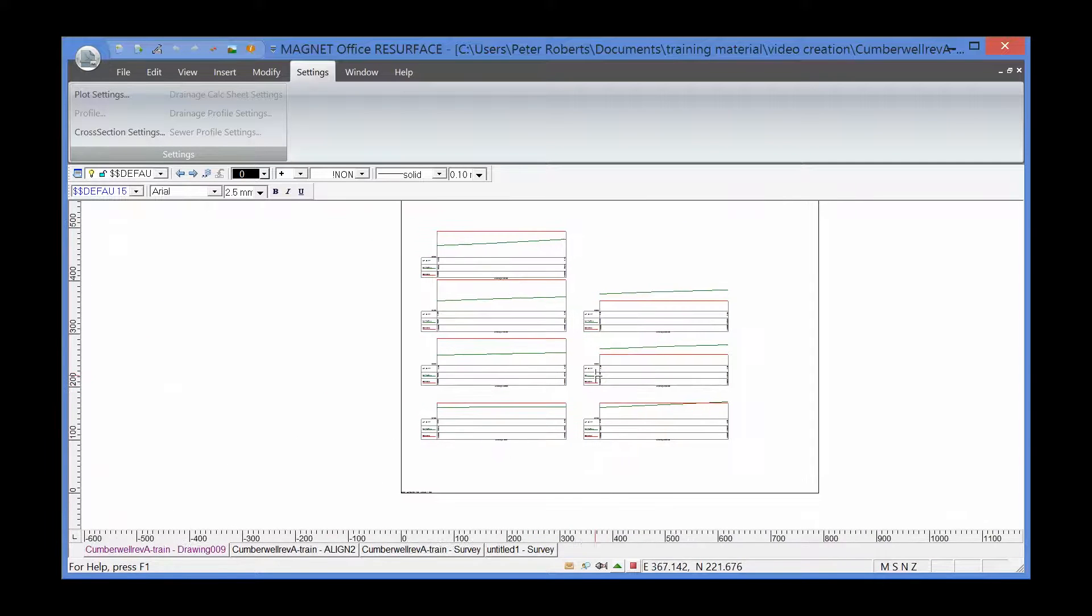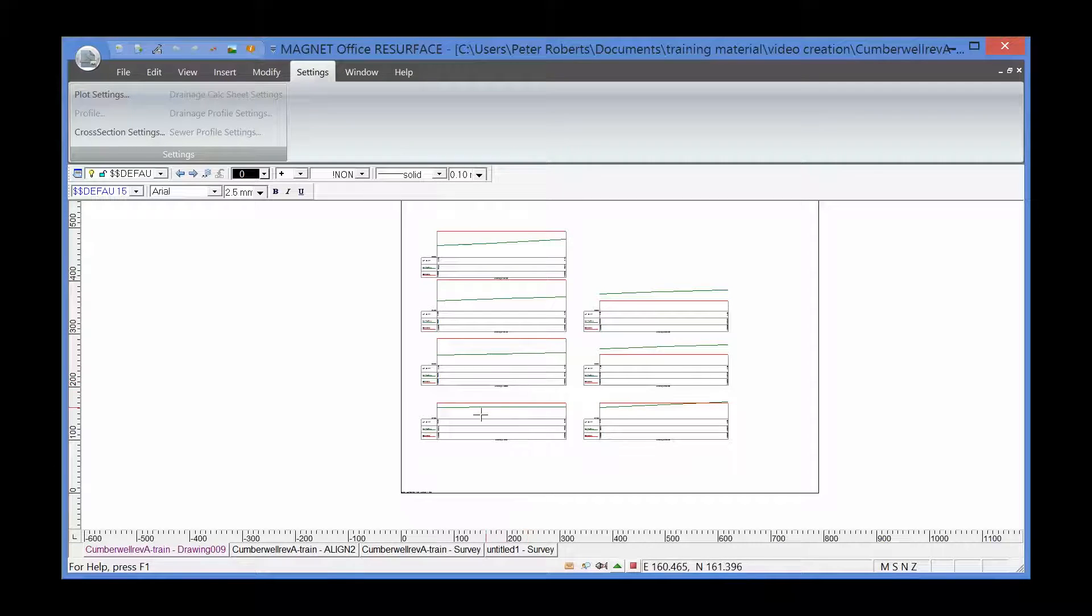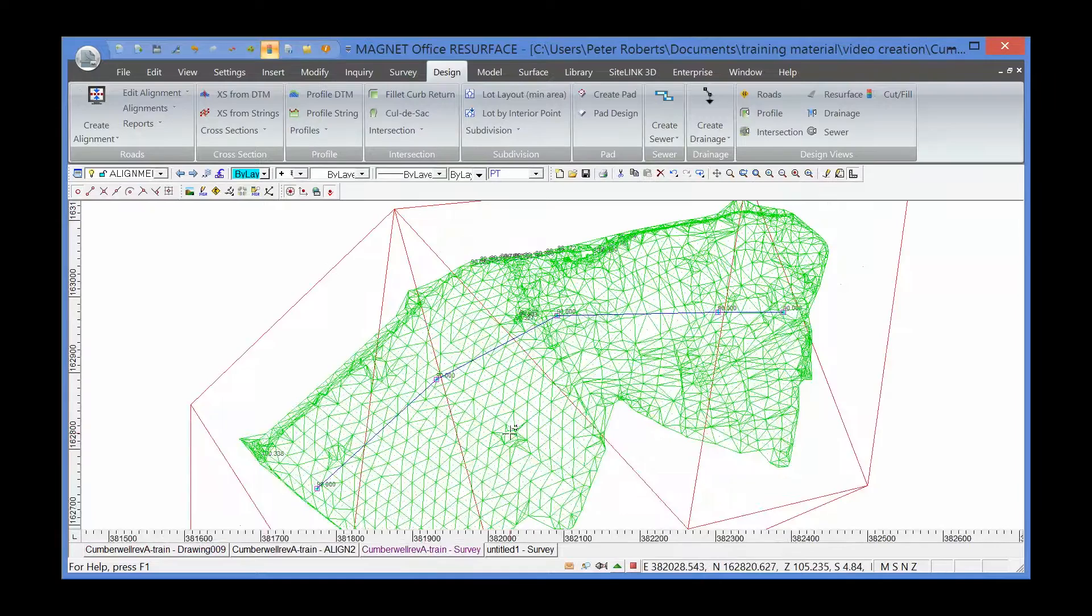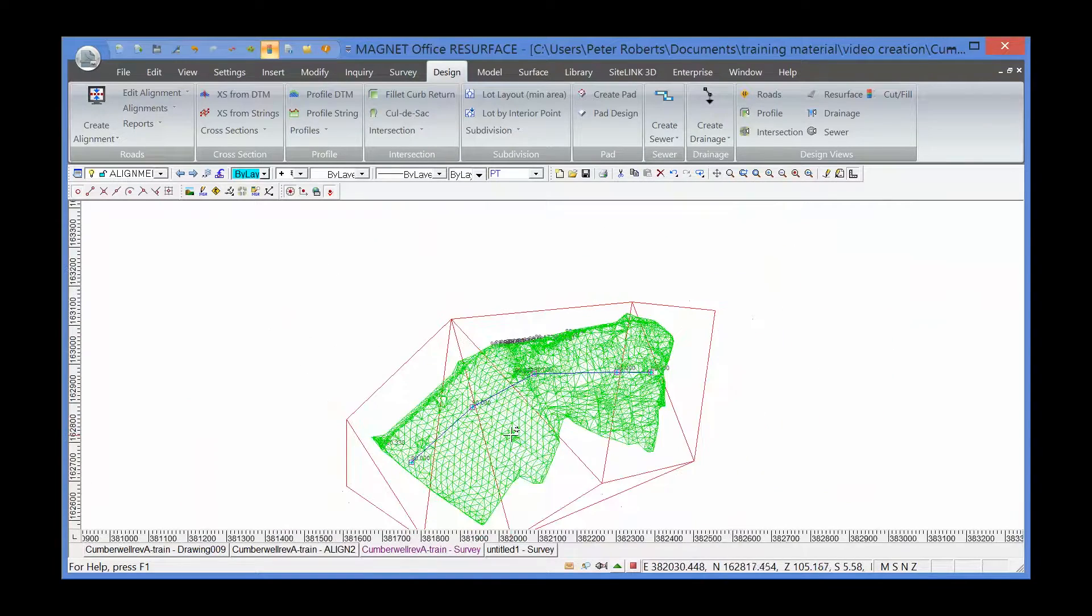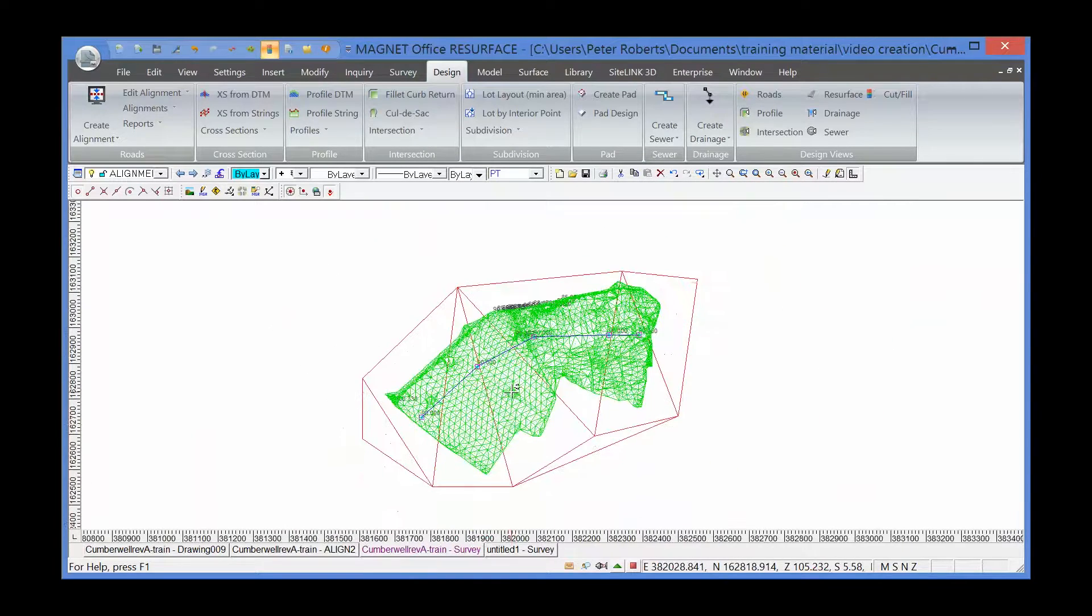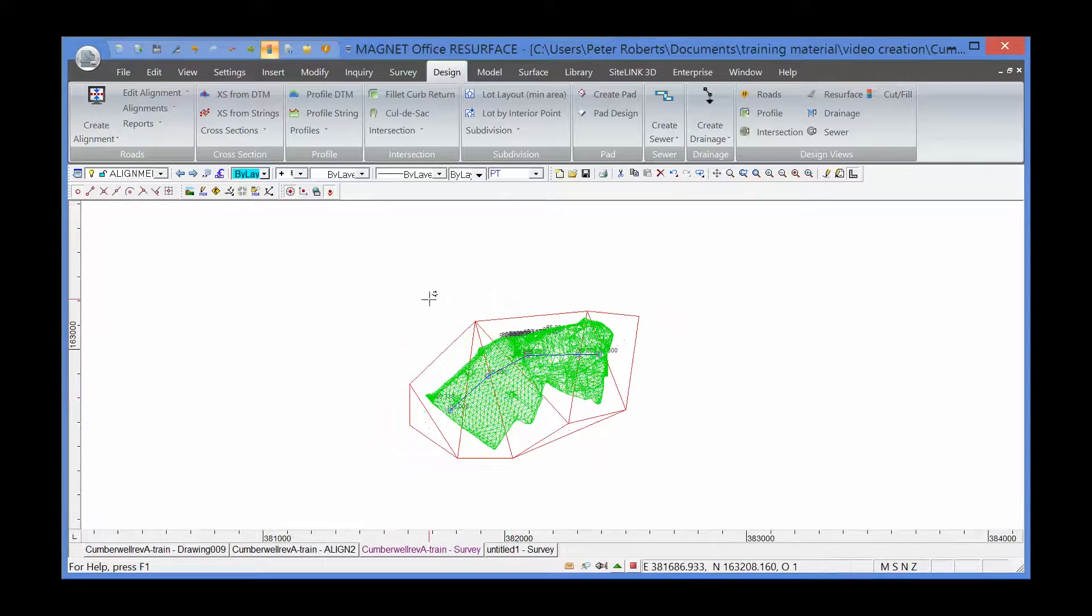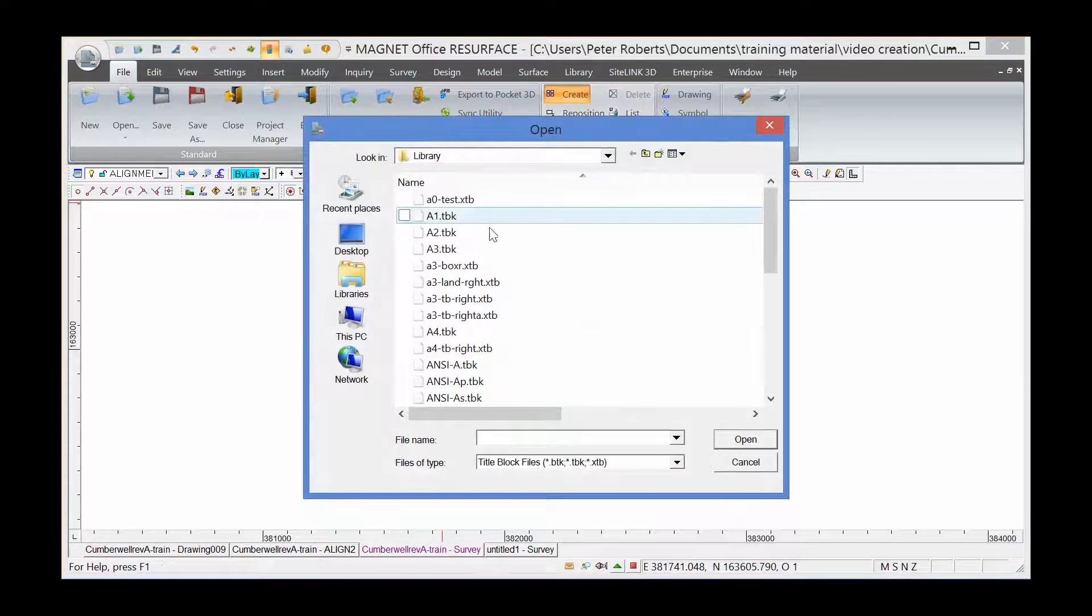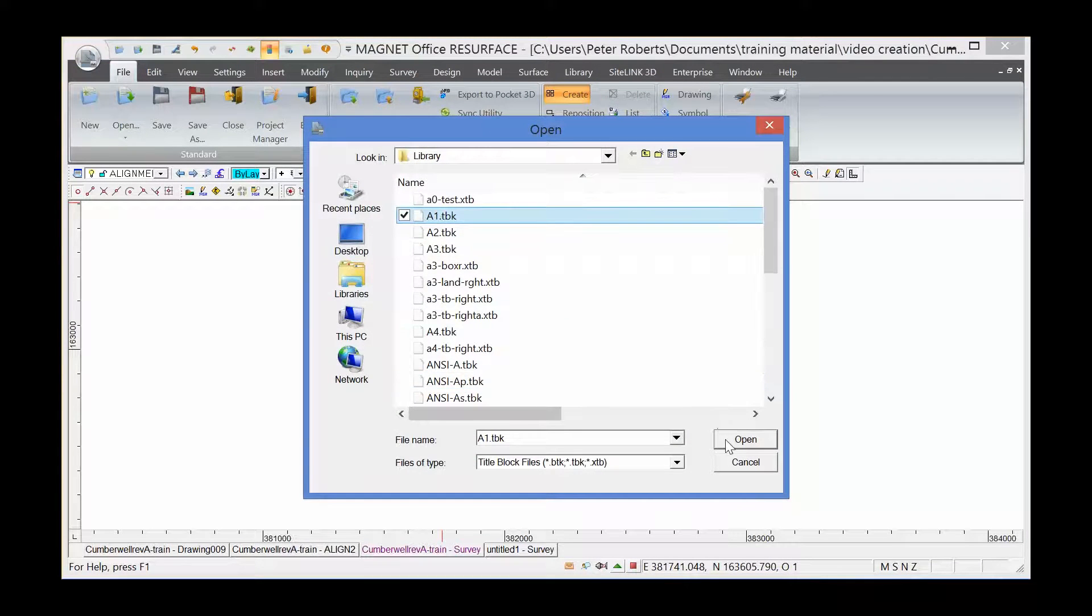So what we've got now is the cross-section drawing. I'm going to go back into the main survey to create a plan of the survey. I'm going to use the command file, create plot window. I'm going to choose a large sheet, an A1 sheet.